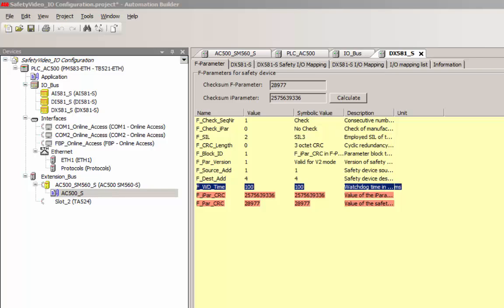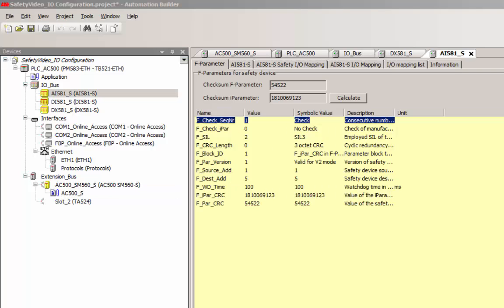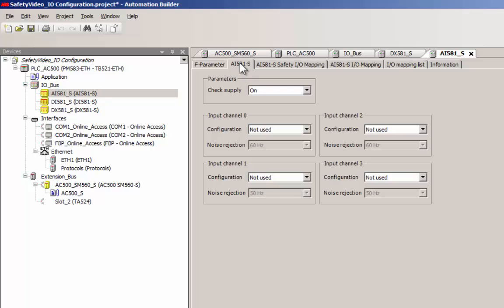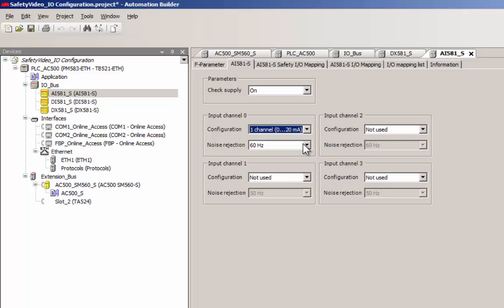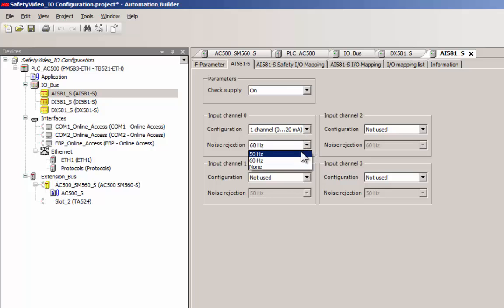Now we shall have a look at the configuration setting pertaining to a safety analog input module. An analog input channel could be configured as one channel for a signal range of either 0 to 20 or 4 to 20 milliampere.